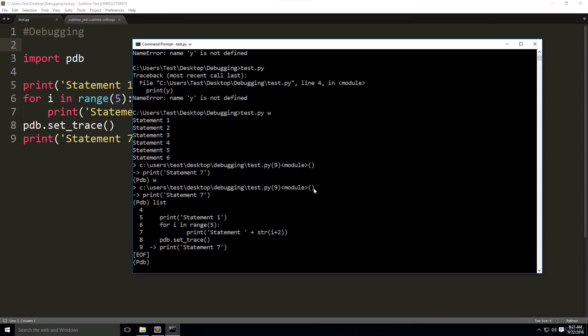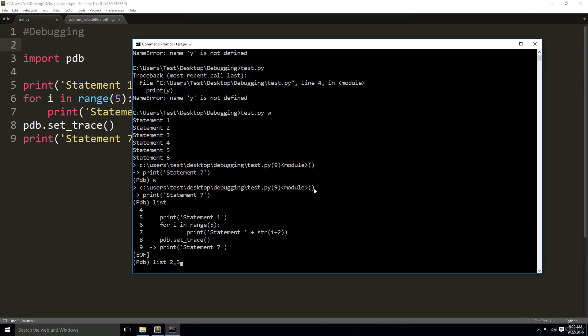It is also possible to pass two integers separated by a comma. For example, list m, n. If the numbers are in an increasing order, say 2, 3, the debugger will list the code from line m to line n. If the numbers are in decreasing order, like 3, 2, then the debugger will list n lines of code starting with line m.